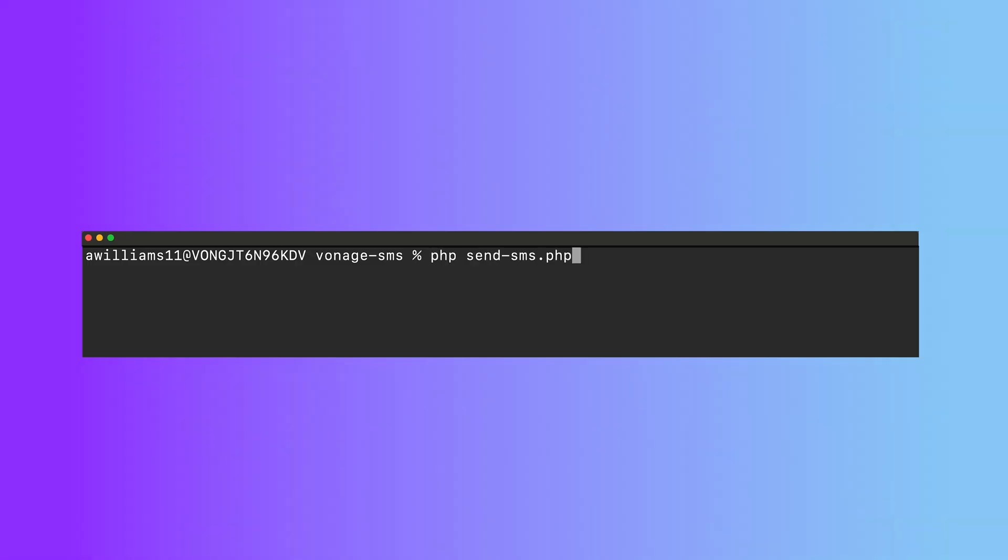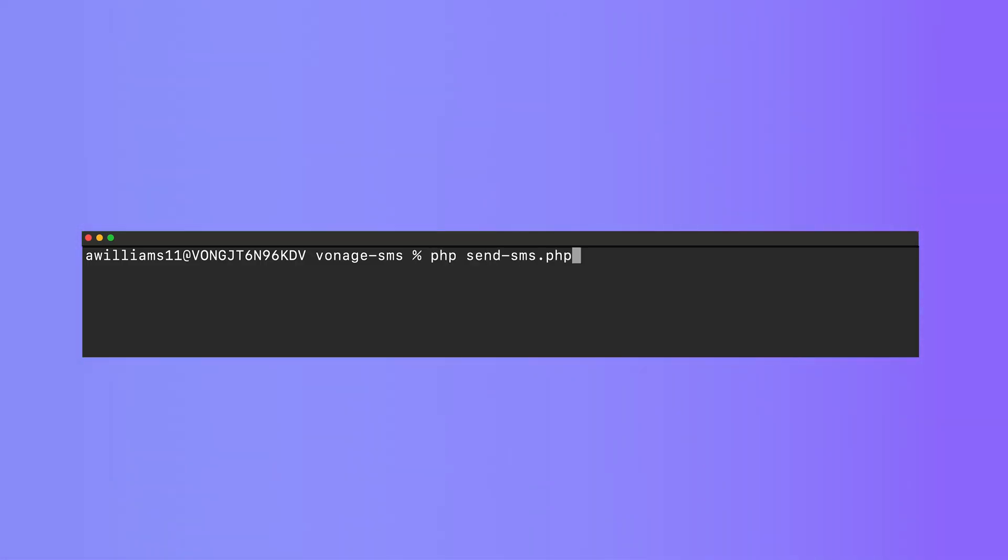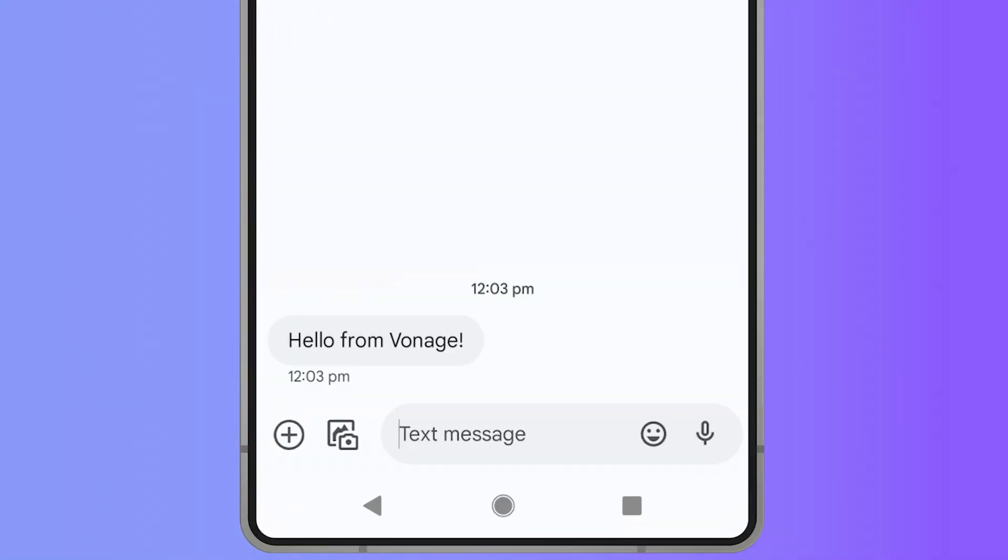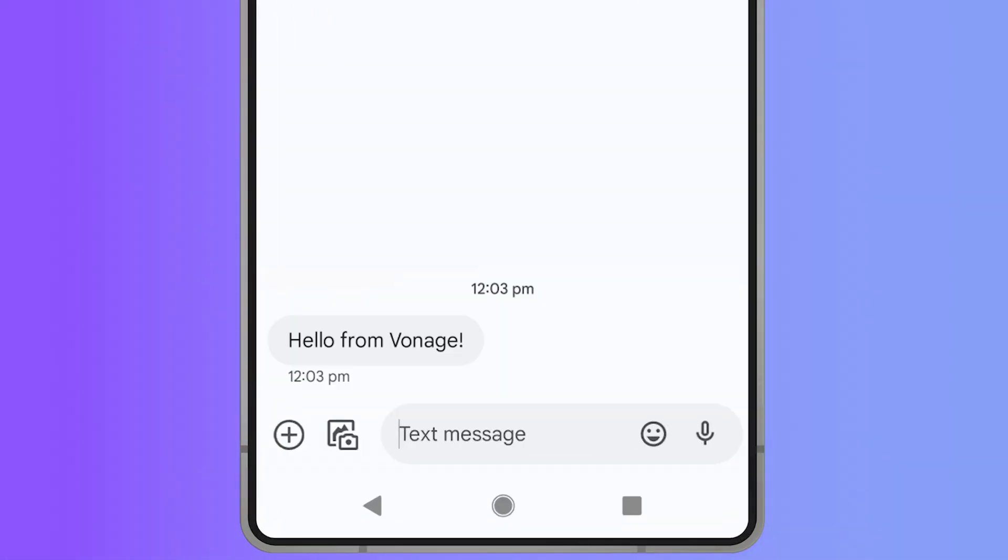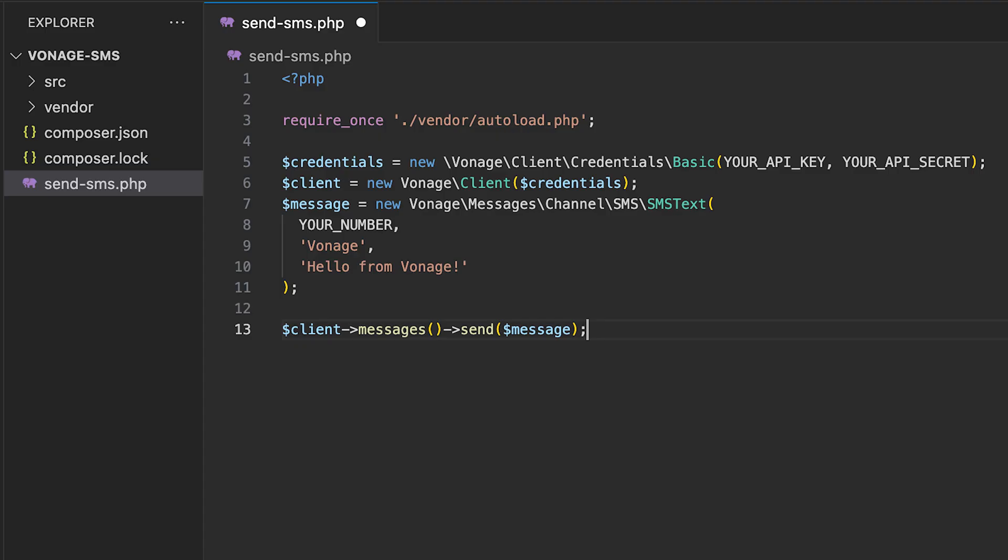In the terminal, run php send-sms.php and watch your phone ping with the message. So as you can see, we're able to send SMS messages immediately just using four lines of code and running the PHP file directly.